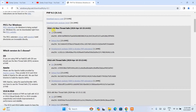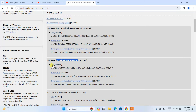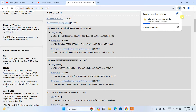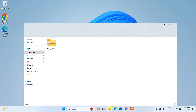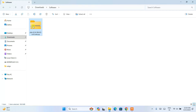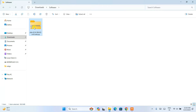Here you can see we have a non-thread-safe and a thread-safe option. We are going to proceed with the thread-safe version. Under thread safe, you'll see a zip file. Click on that zip and PHP will start downloading. I have already downloaded it, so I'll cancel this, minimize the browser, go to my downloads directory, and here you can see the same zip file PHP 8.3.6 is already downloaded.